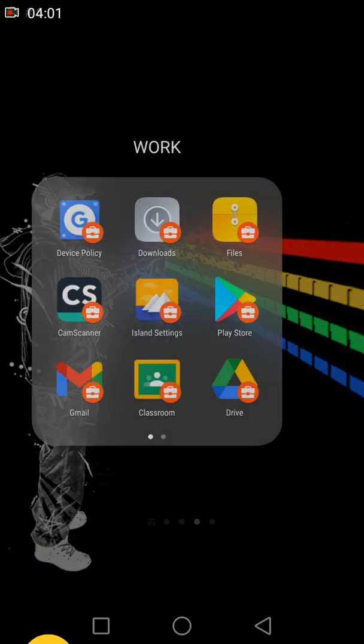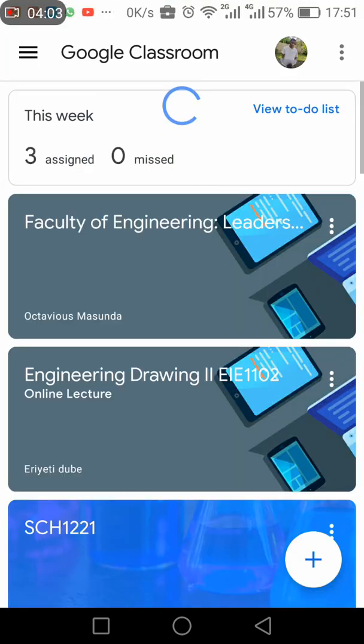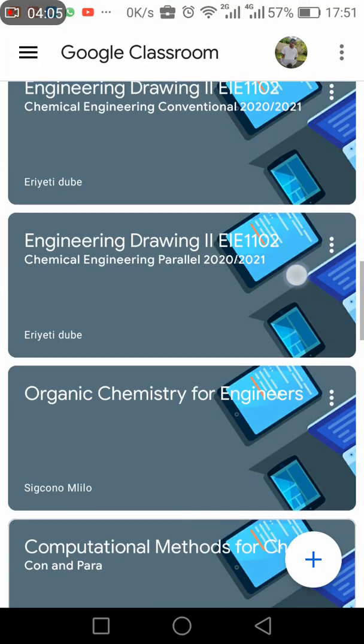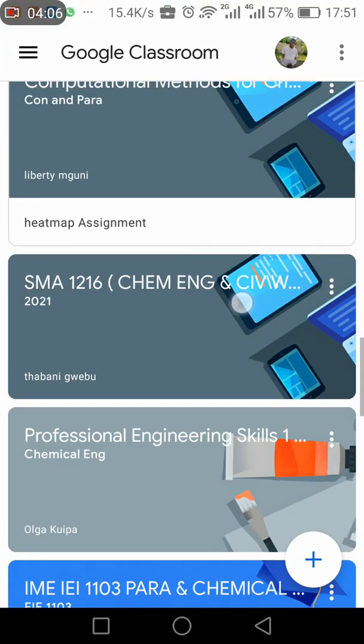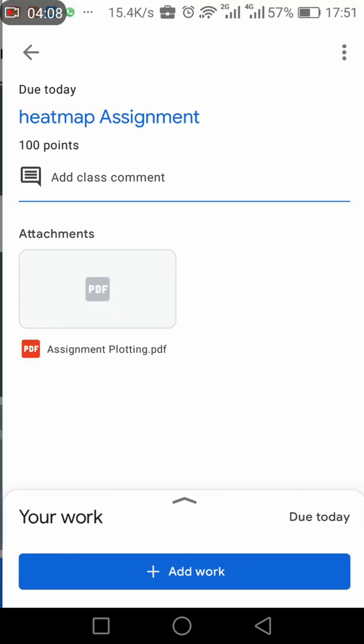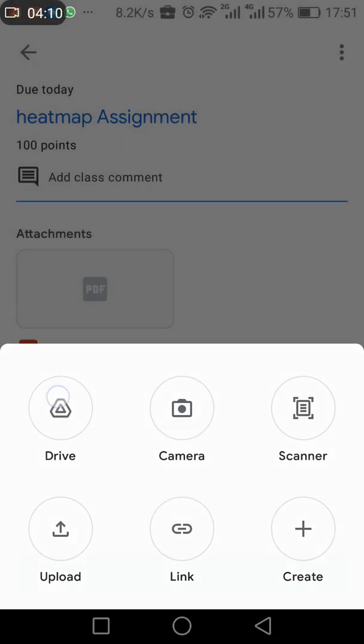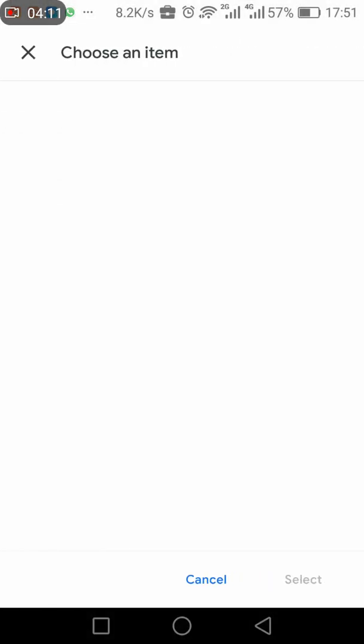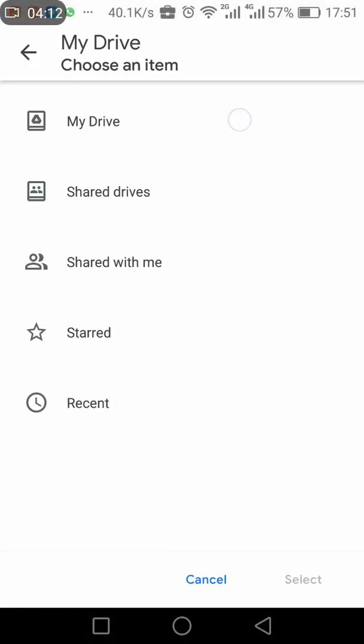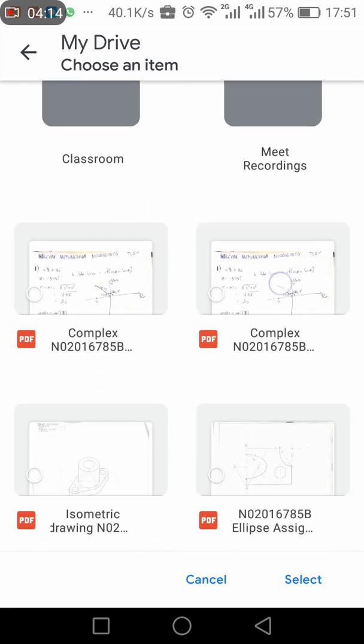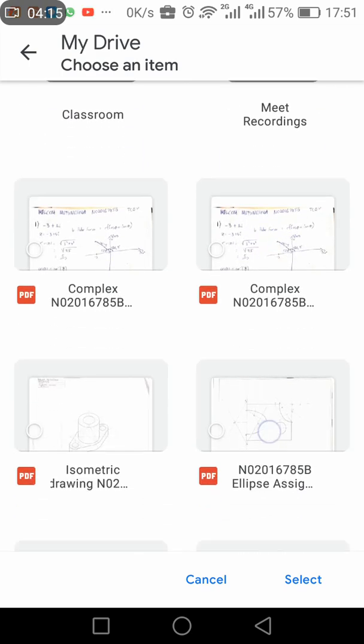So that's when you go back, you come to your assignment here, and then things should be good for you. So heatmap Assignment, and then add work. So you click on Drive this time, then you say My Drive, then it's gonna show you things that are in your drive.